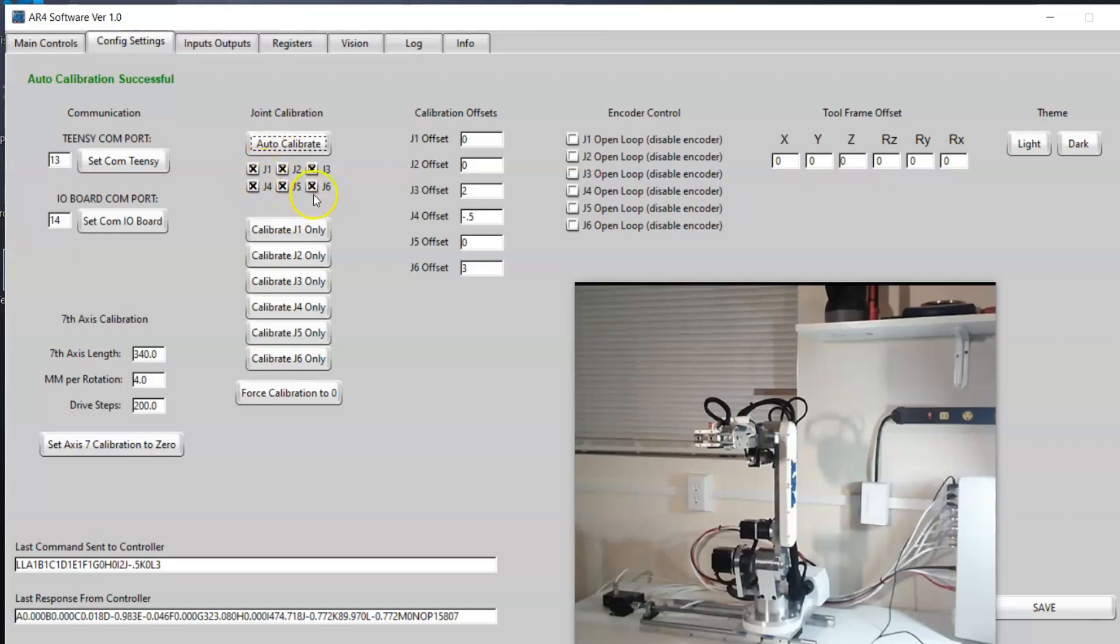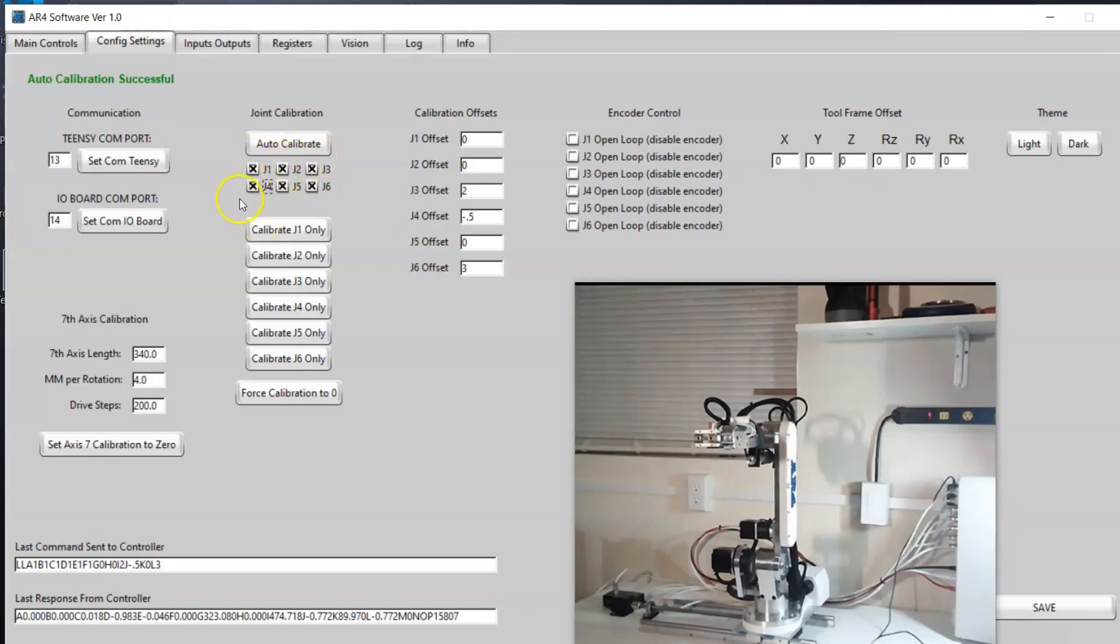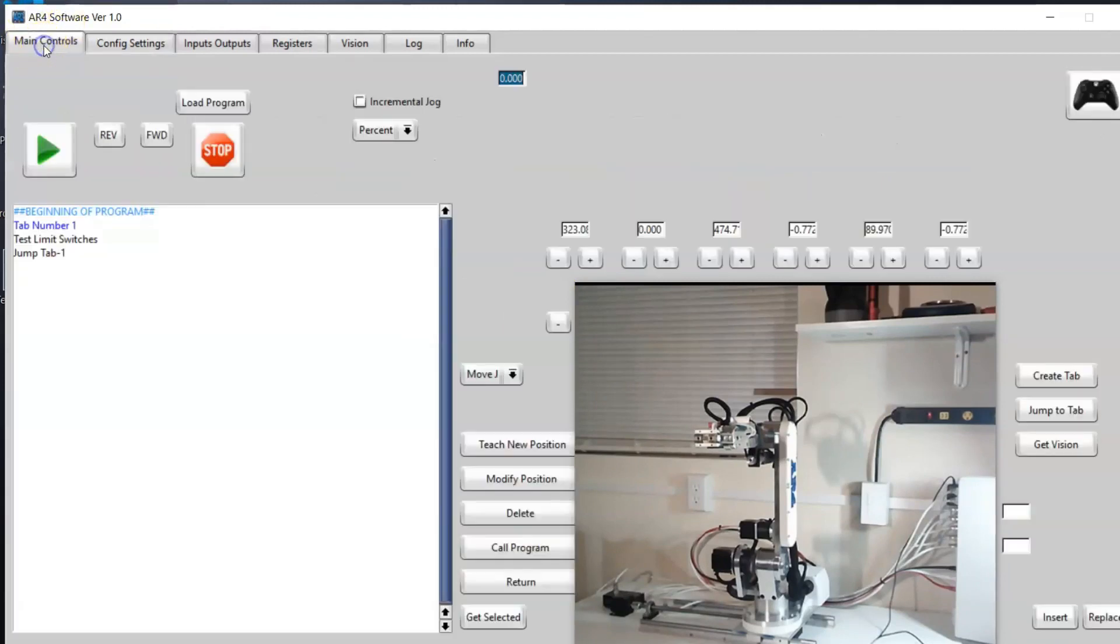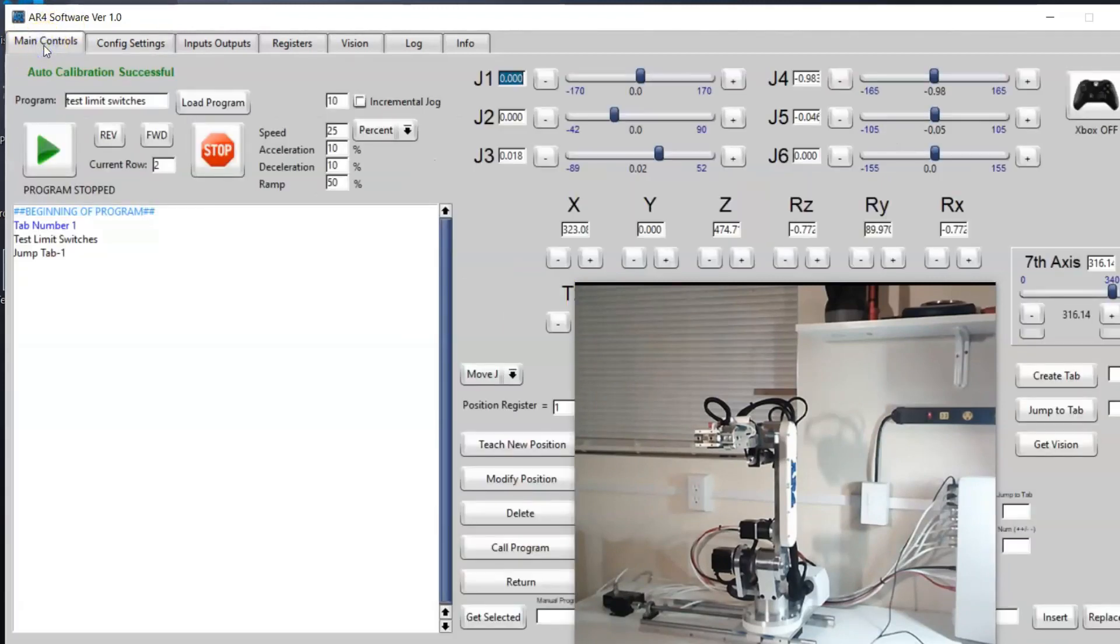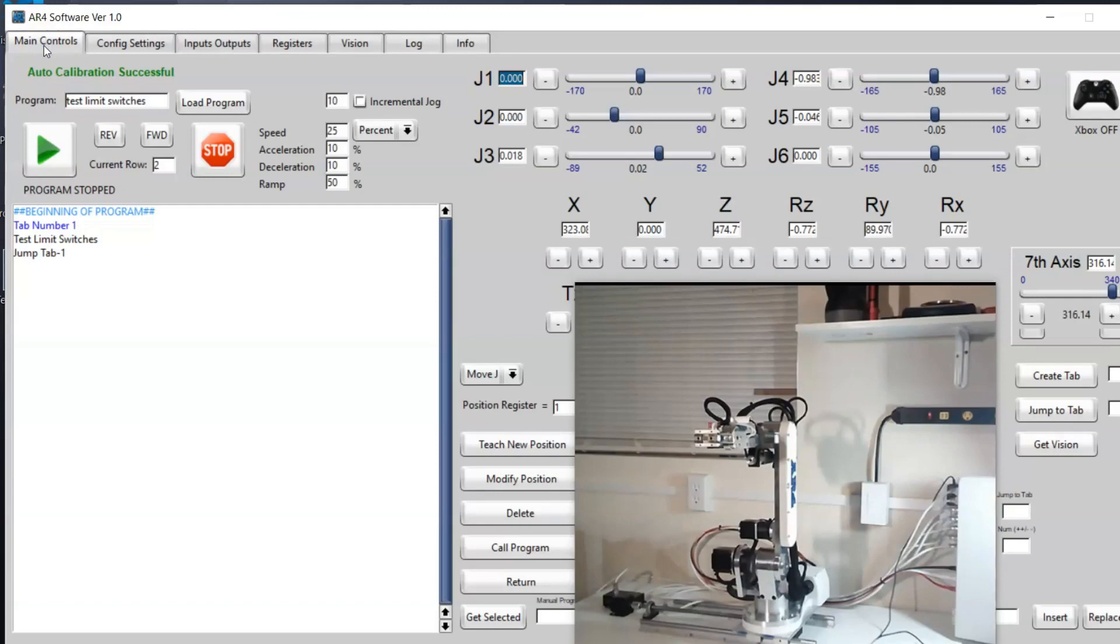For example, if you didn't want joint four to rotate you just wanted to auto calibrate all the rest of the joints, you can select which ones you want. So that concludes the startup and commissioning of the robot. Please reach out to me and email me if you have any questions. All right, thanks.